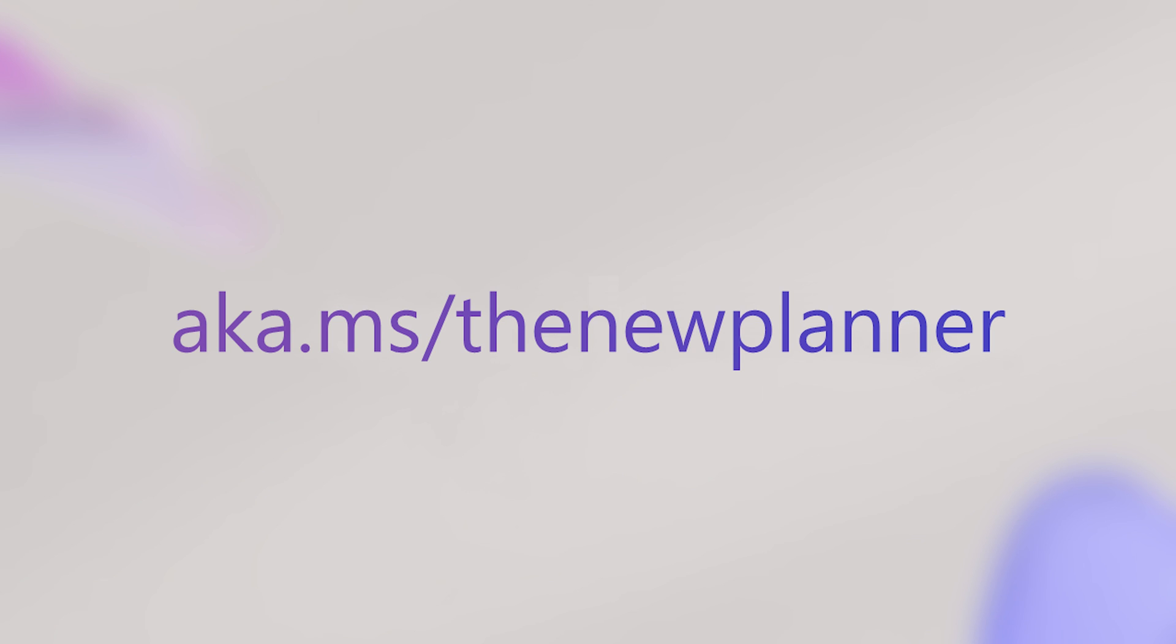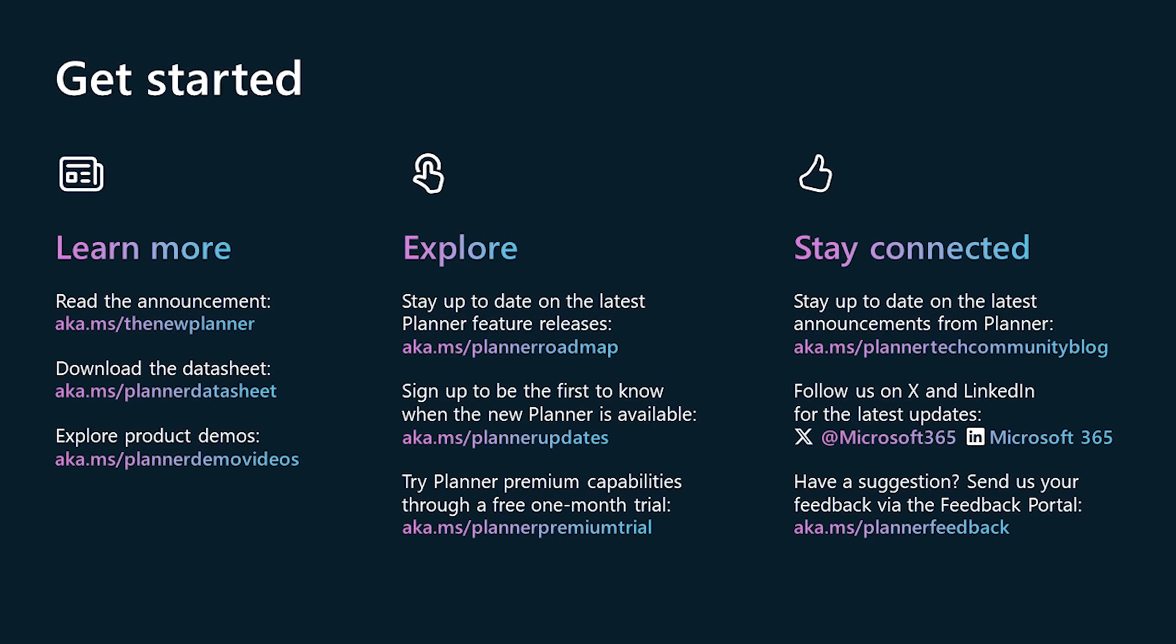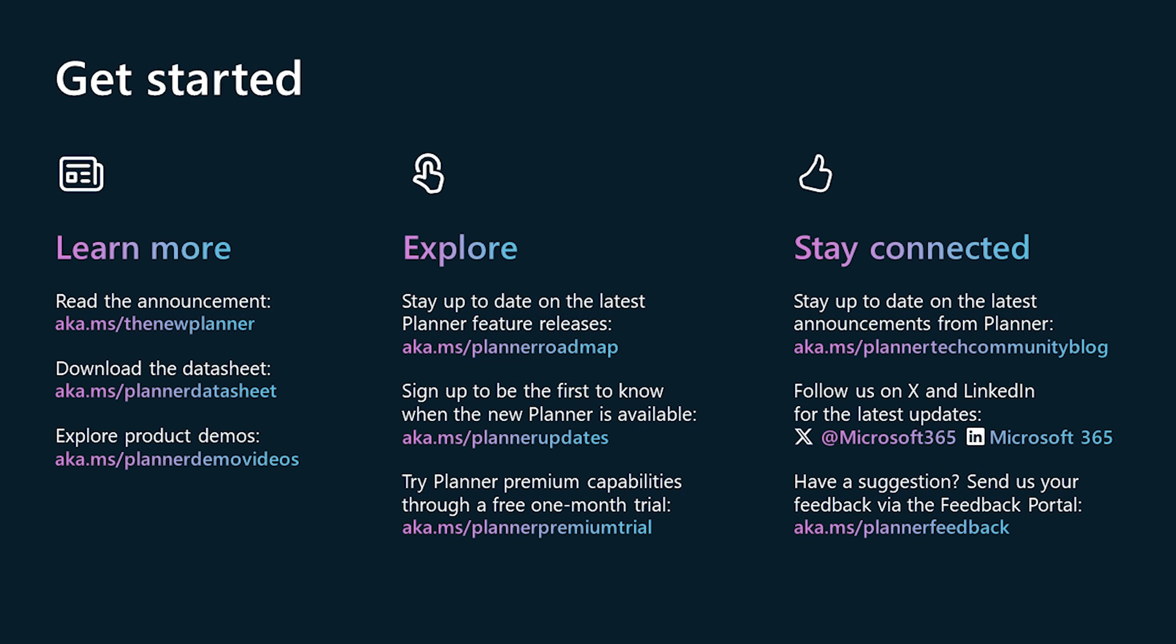Collaboration has never been easier than it is with Planner. Whether your team is all together or located time zones apart, you can easily stay on top of your project, work together seamlessly, and stay connected on the work that matters the most.